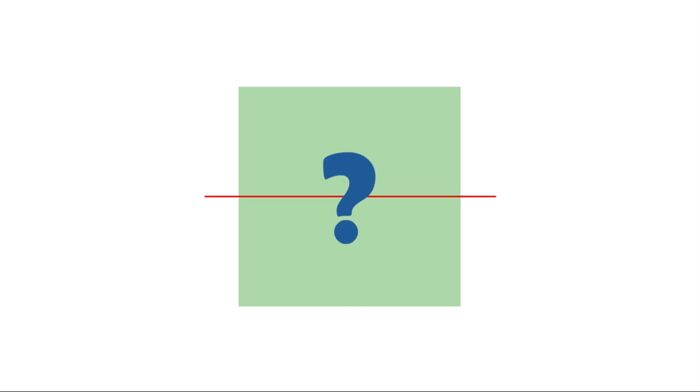So, sometimes we can find more than one line of symmetry in a symmetrical shape. Let's take another look at the square. Can you see any lines of symmetry other than the horizontal and the vertical ones in this square?